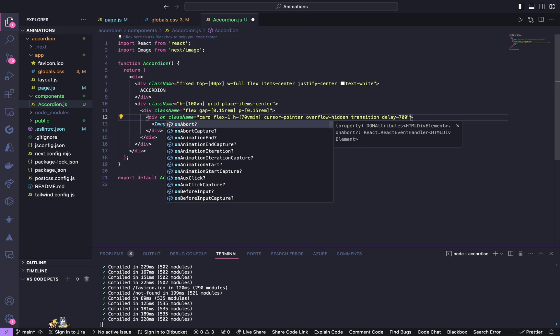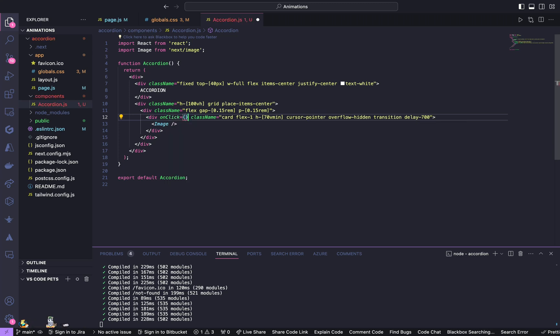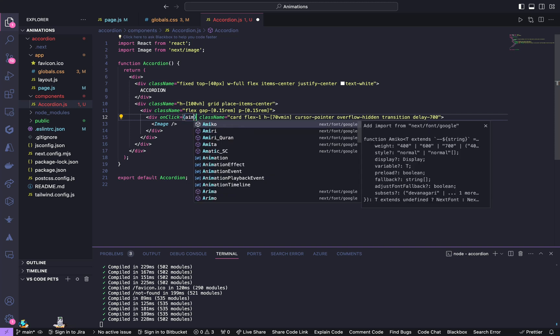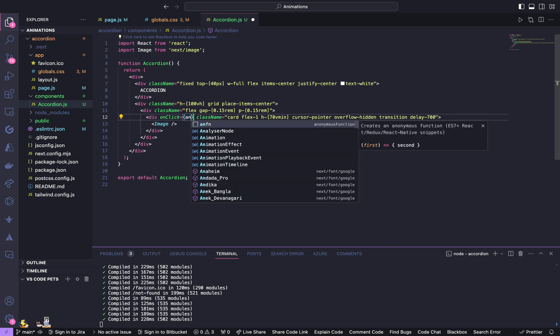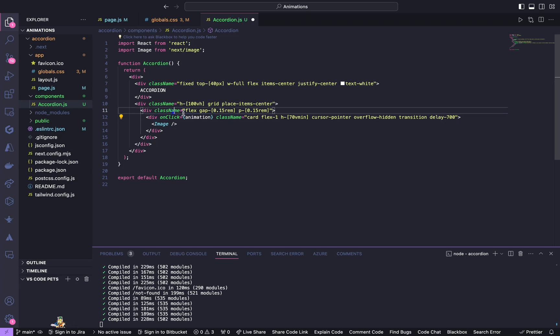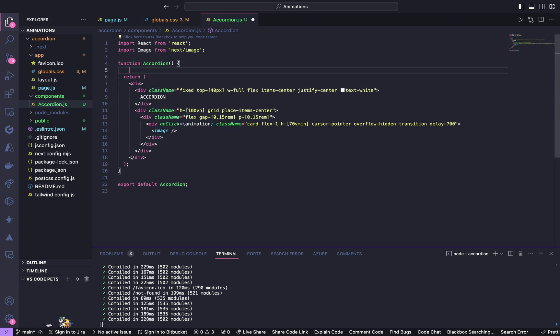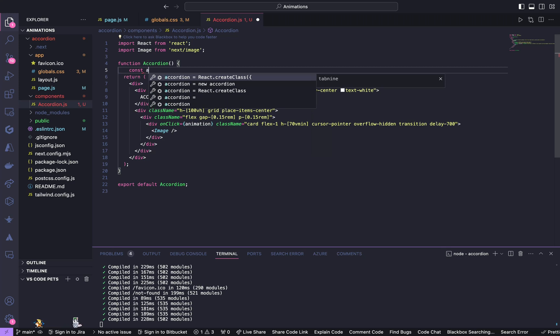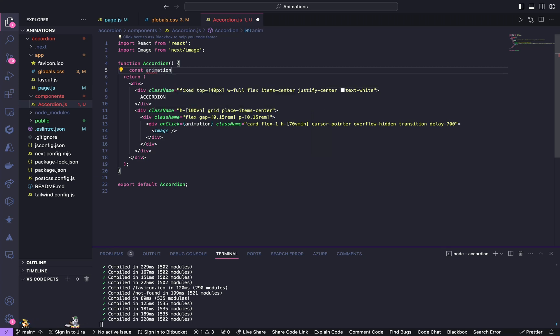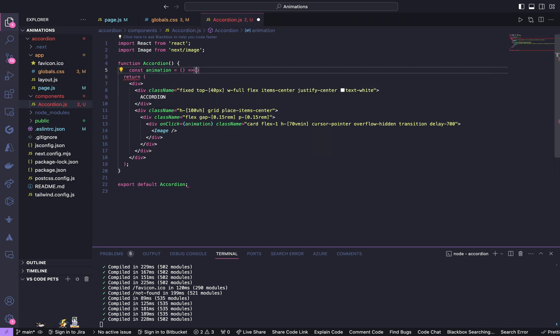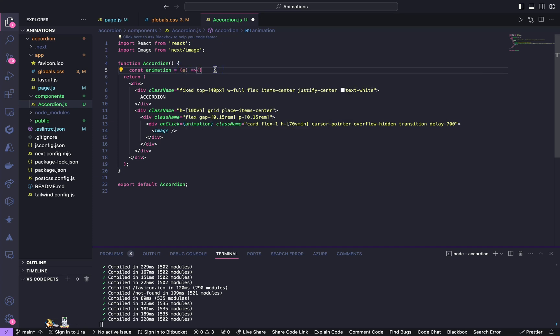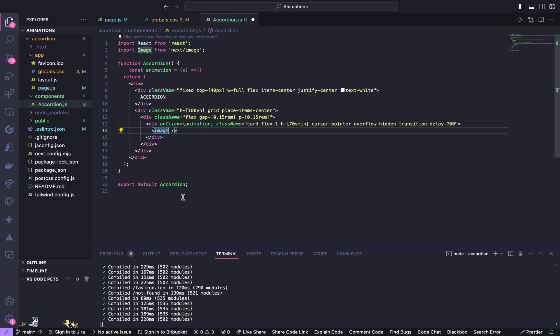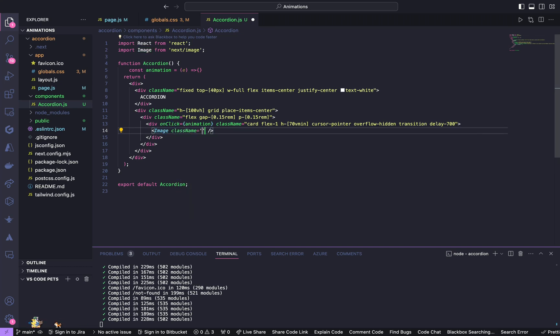Also this div is going to have an onClick function, so onClick, give it the function name of animation. Initially we haven't defined this animation, we will define it here. Const animation is equal to—it gets an event.